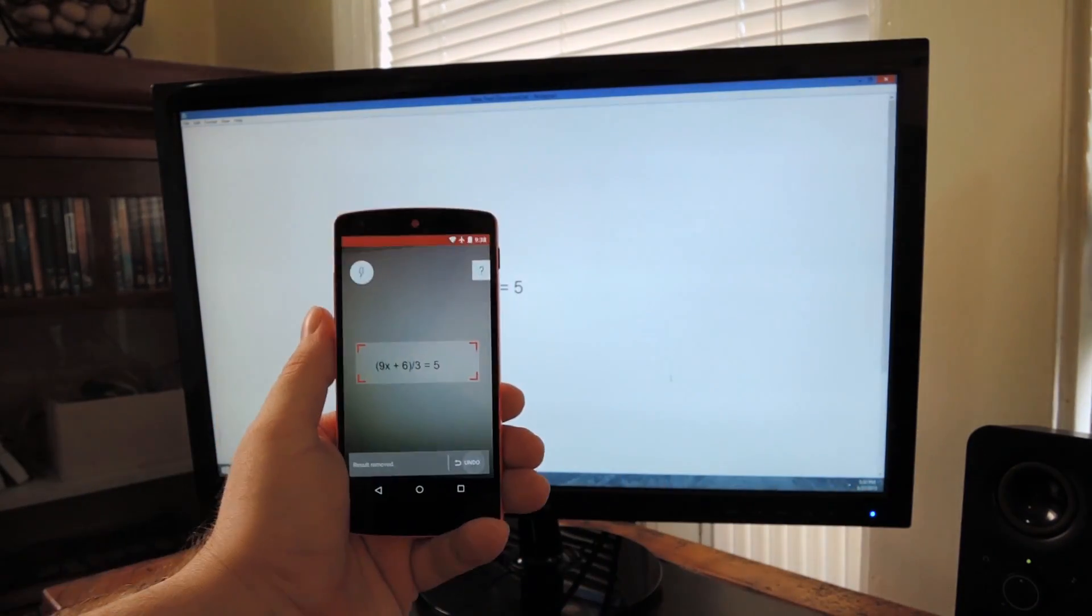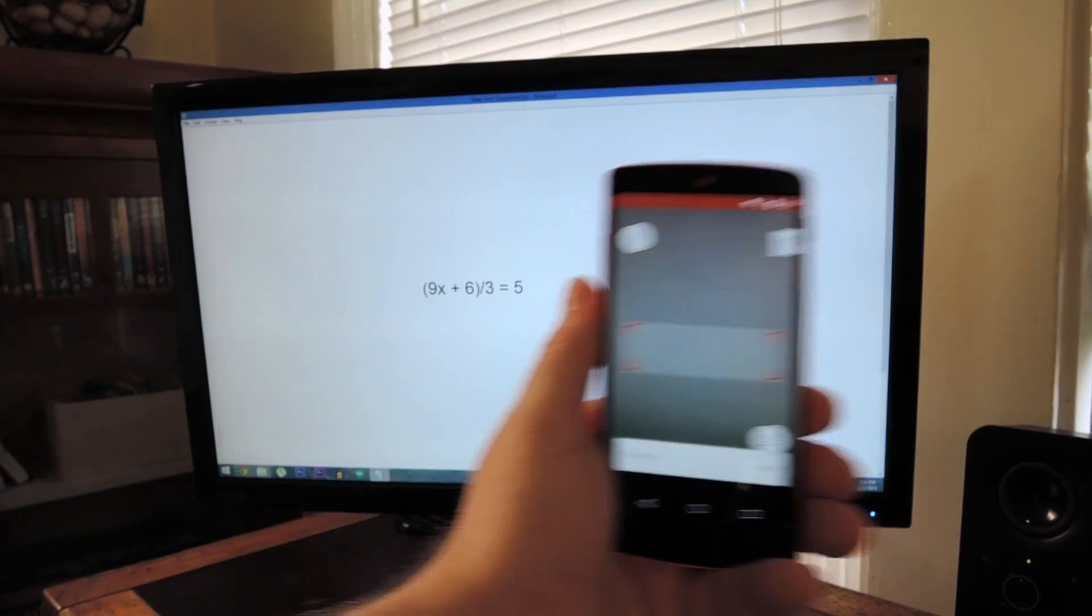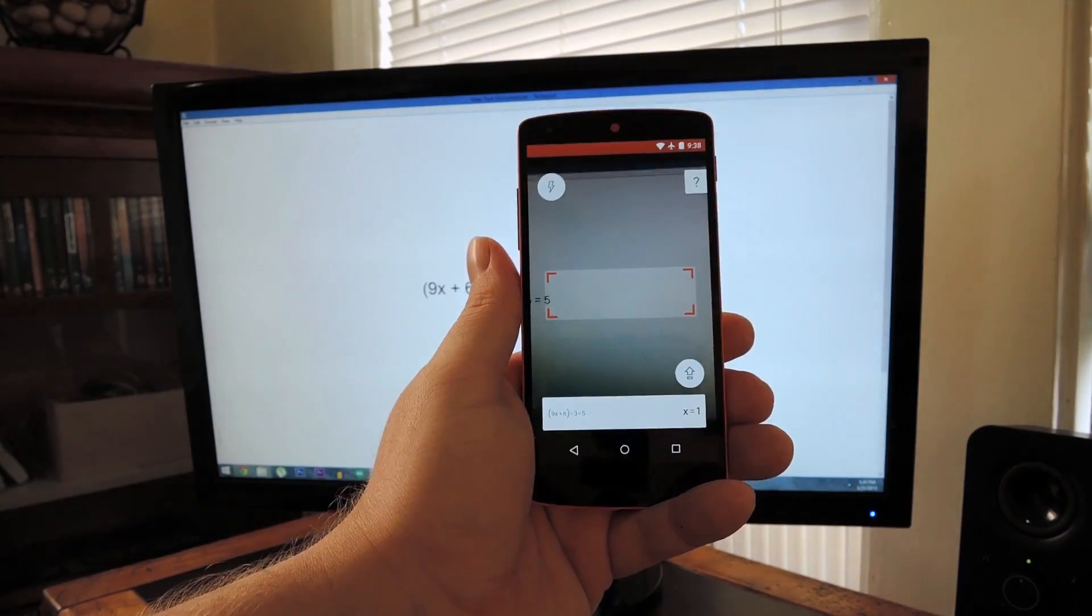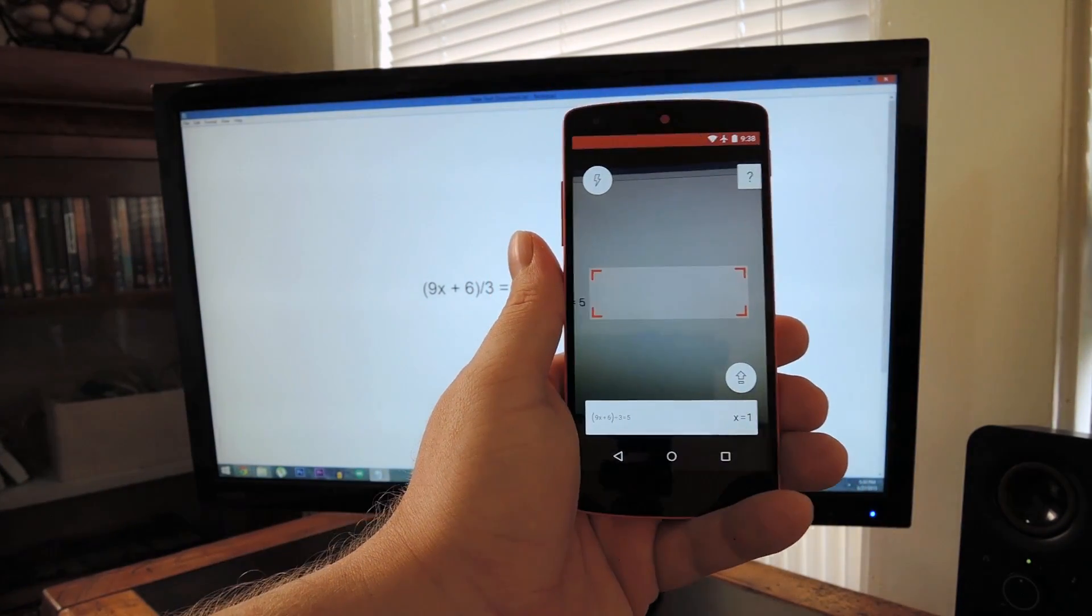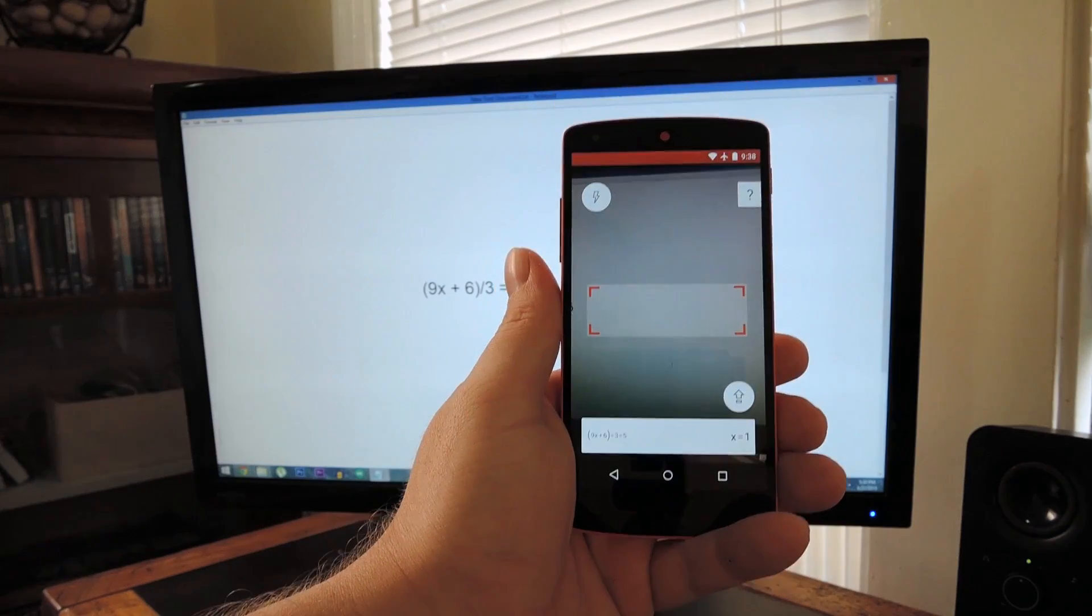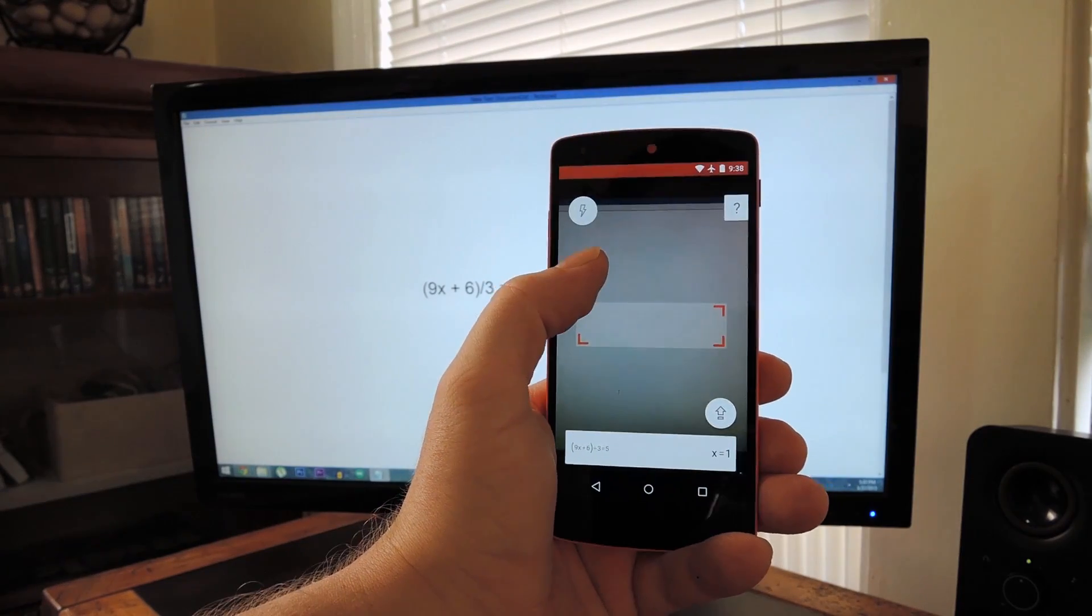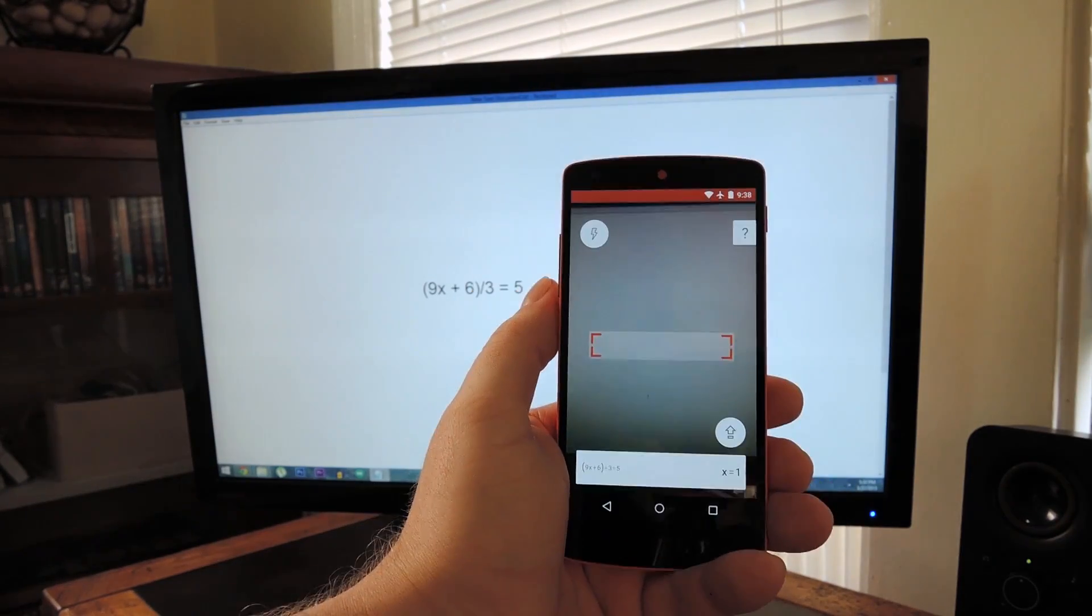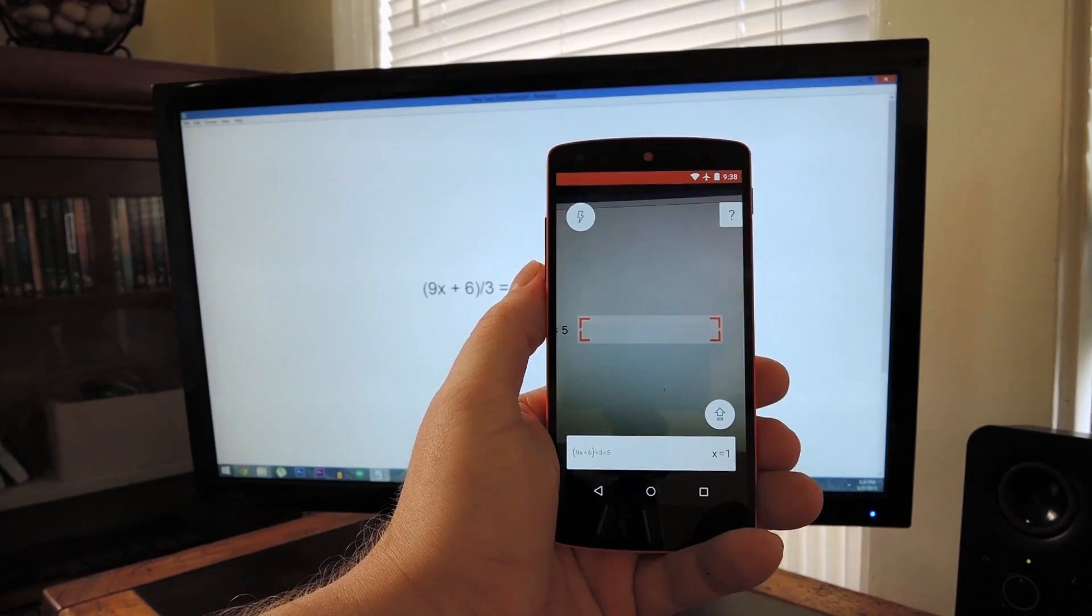You basically just point the camera at the math problem you're struggling with, then Photomath will automatically detect it and give you an answer almost immediately. You can adjust the little viewfinder to crop out other math problems that are on the same page, so it's quite useful in real world circumstances.